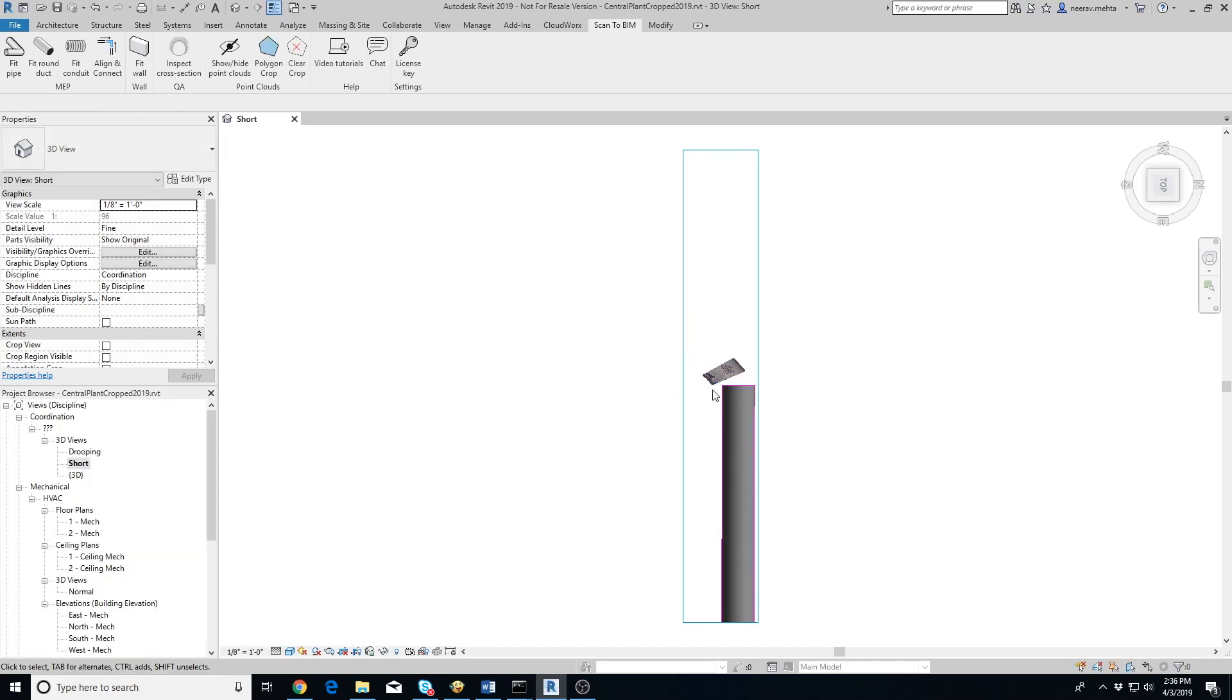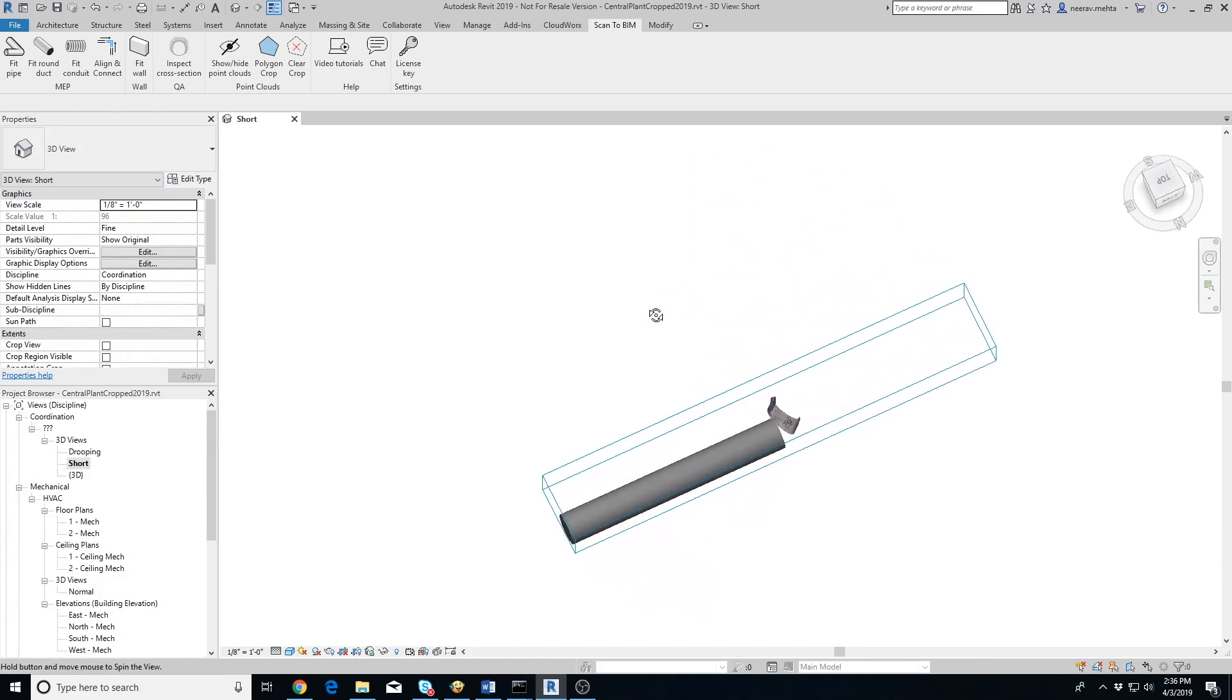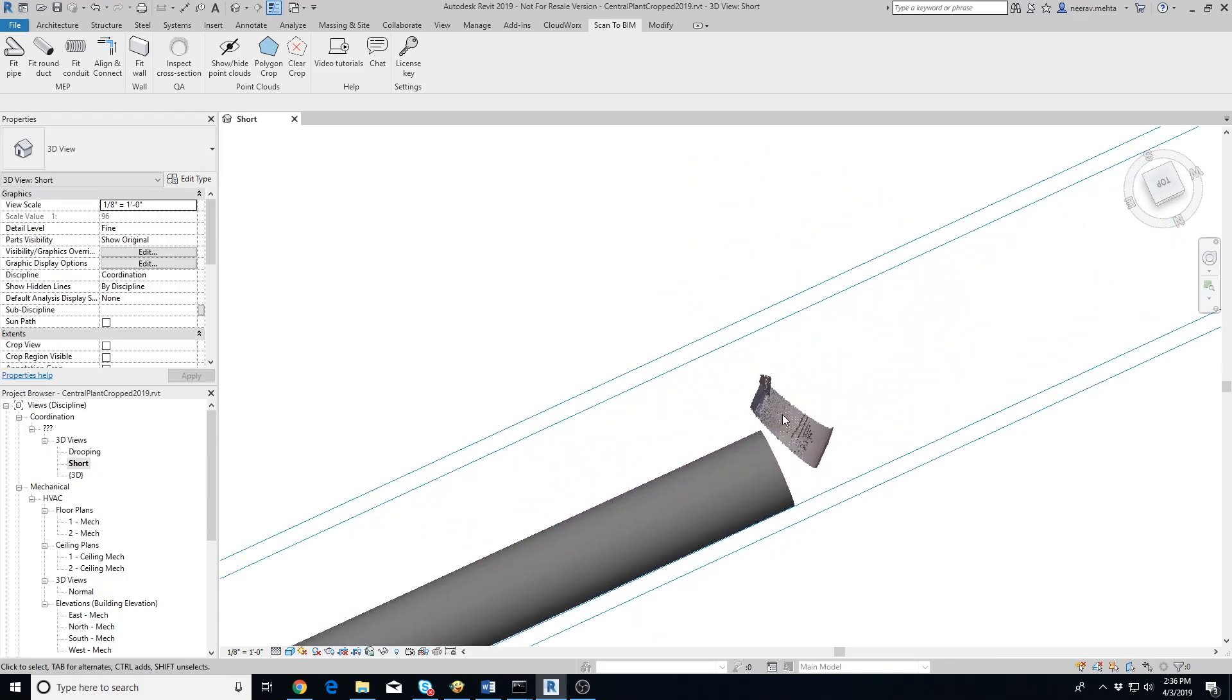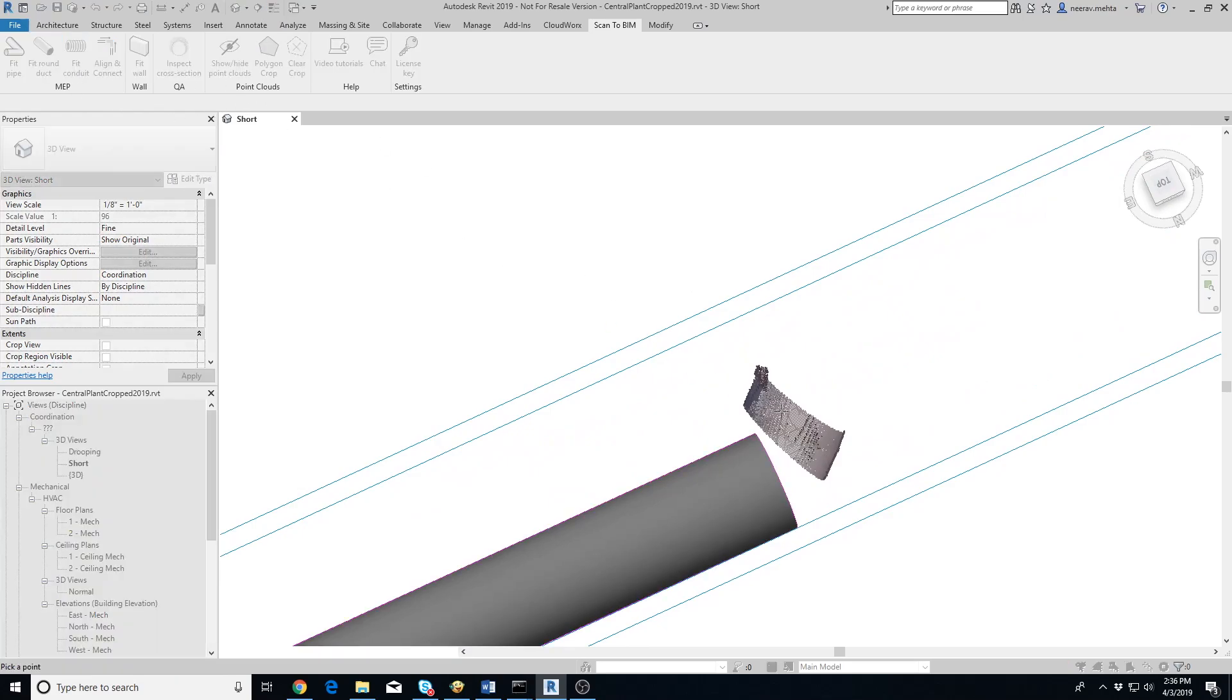You should only see points within the polygon now. It's better to change the orientation of the view slightly to confirm that there are no points directly in front of the duct that didn't get cropped.